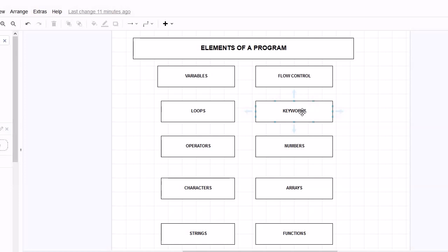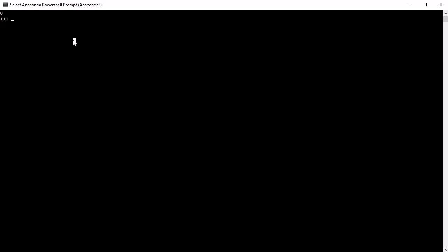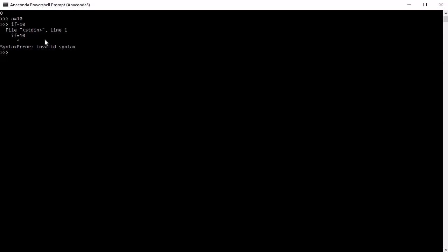Now let's look at keywords. Every programming language has some reserved keywords which we should not use for variable definitions. For example, writing 'a = 10' is allowed, but if we try to write 'if = 10' it will give an error, because we can't use a keyword as a variable name. Every programming language has reserved keywords - for Python, I will let you know what those keywords are. Make sure you know these keywords when defining variables.